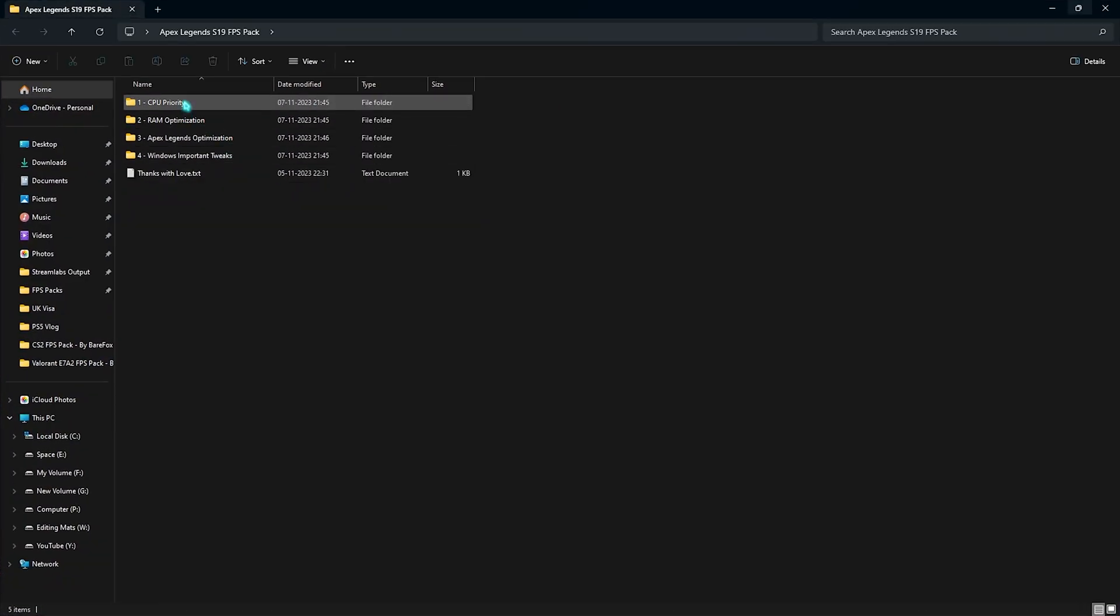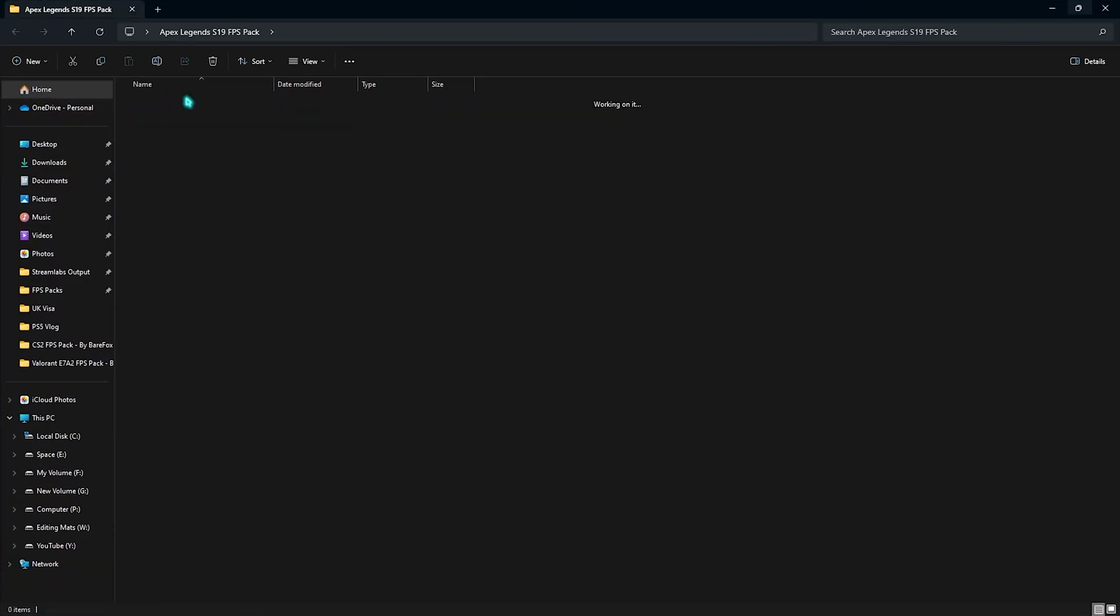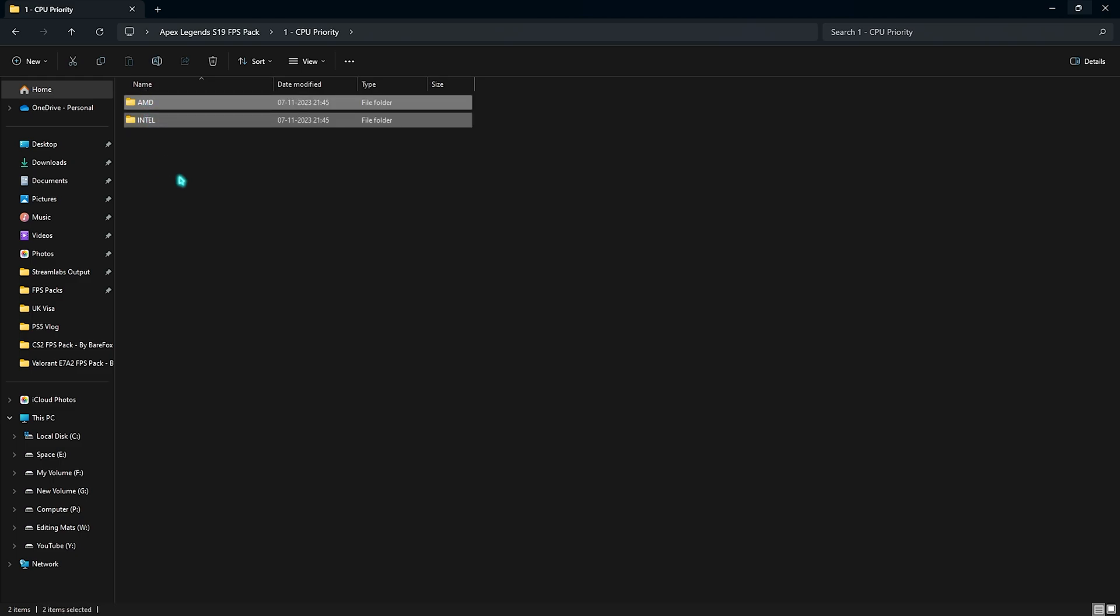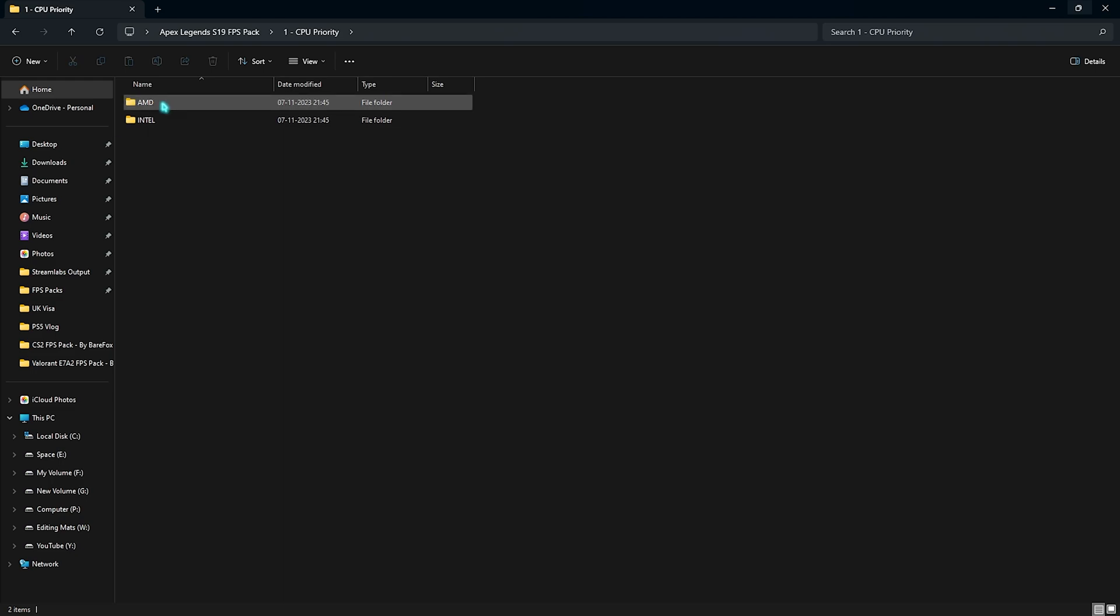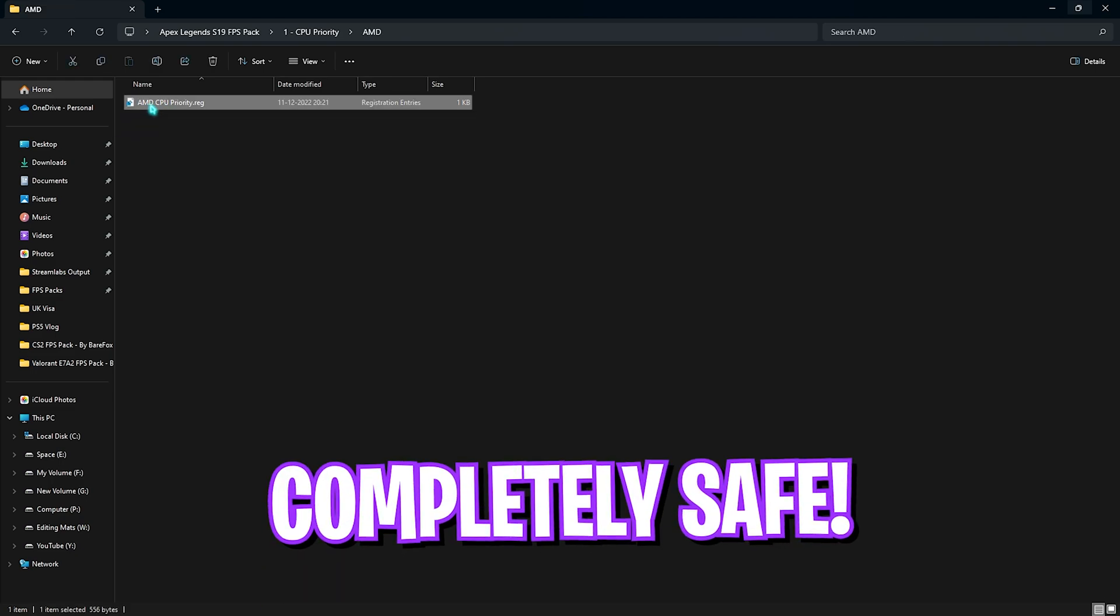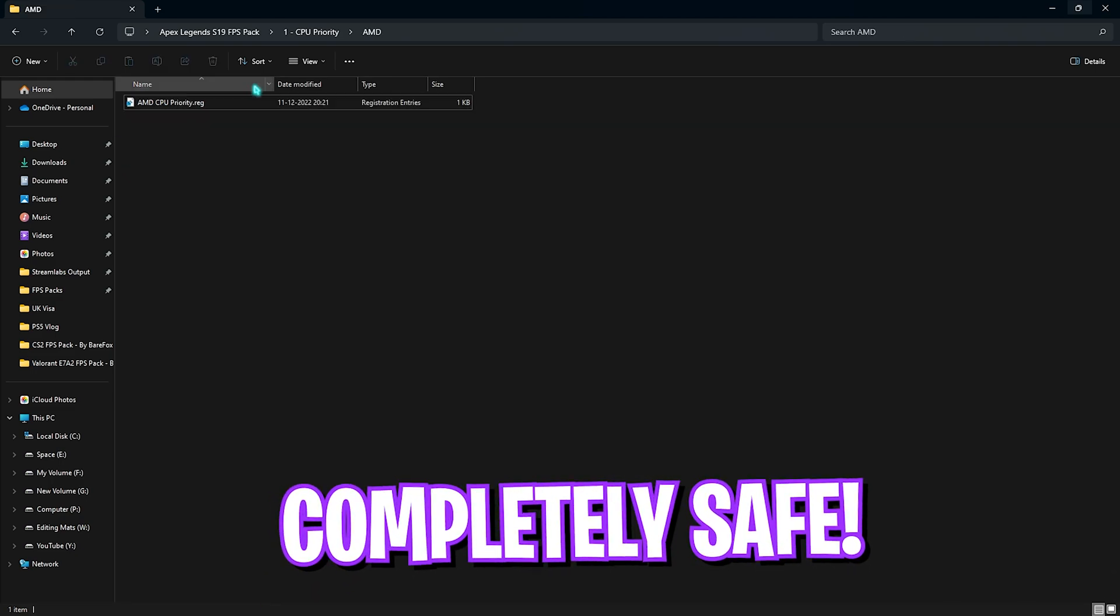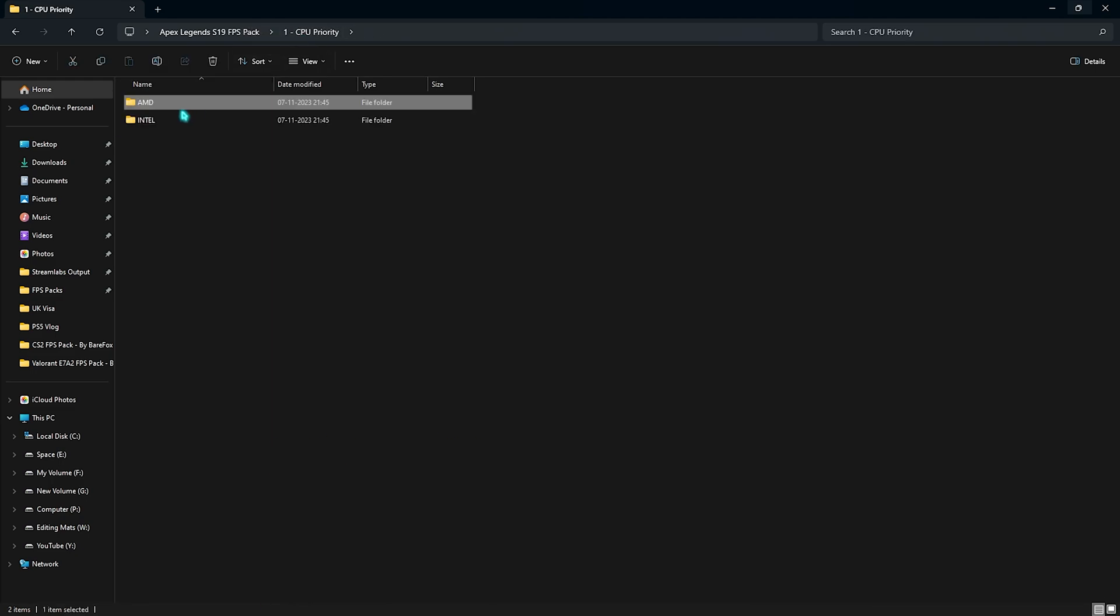First one is the CPU priority. In here you'll find AMD and Intel folders. You need to know which CPU you're using. I am currently using an AMD CPU so I need to run the AMD CPU priority, but if you're using an Intel CPU you can always run the Intel CPU priority as well.